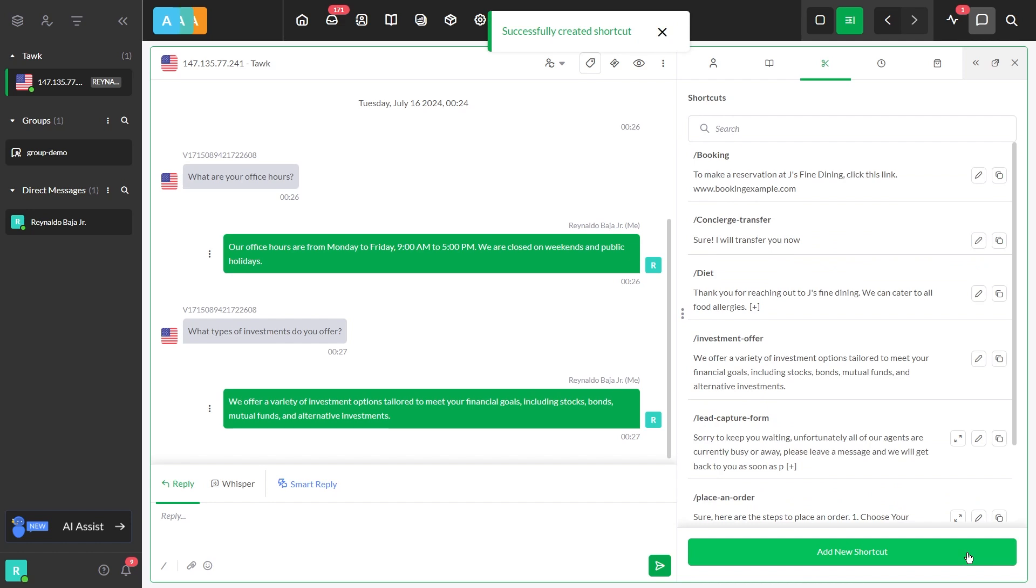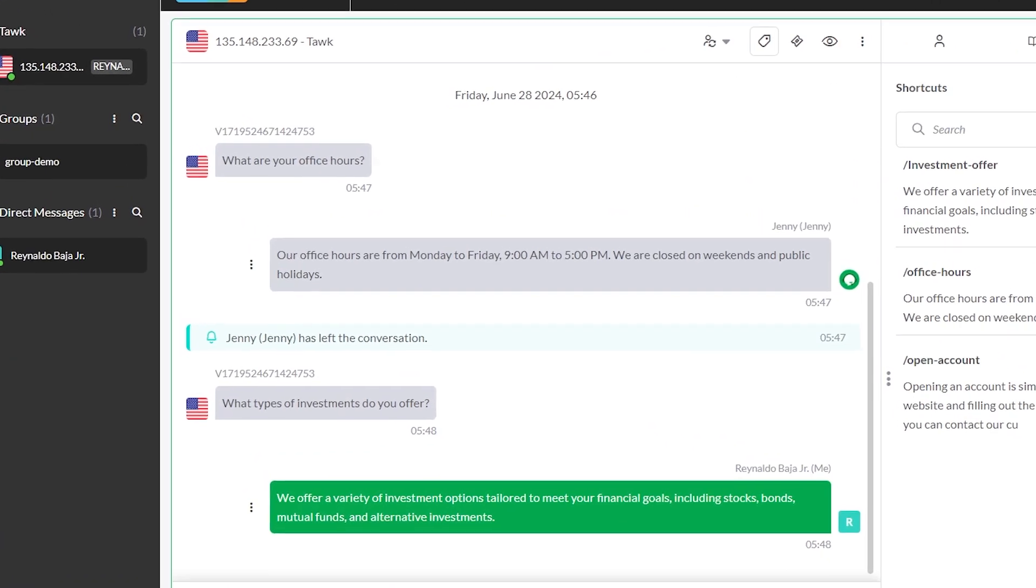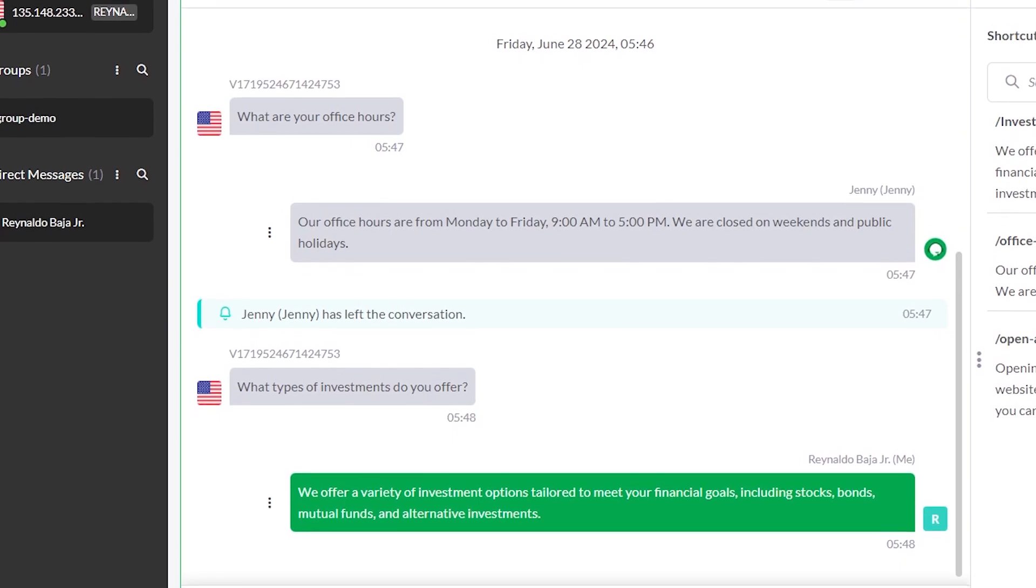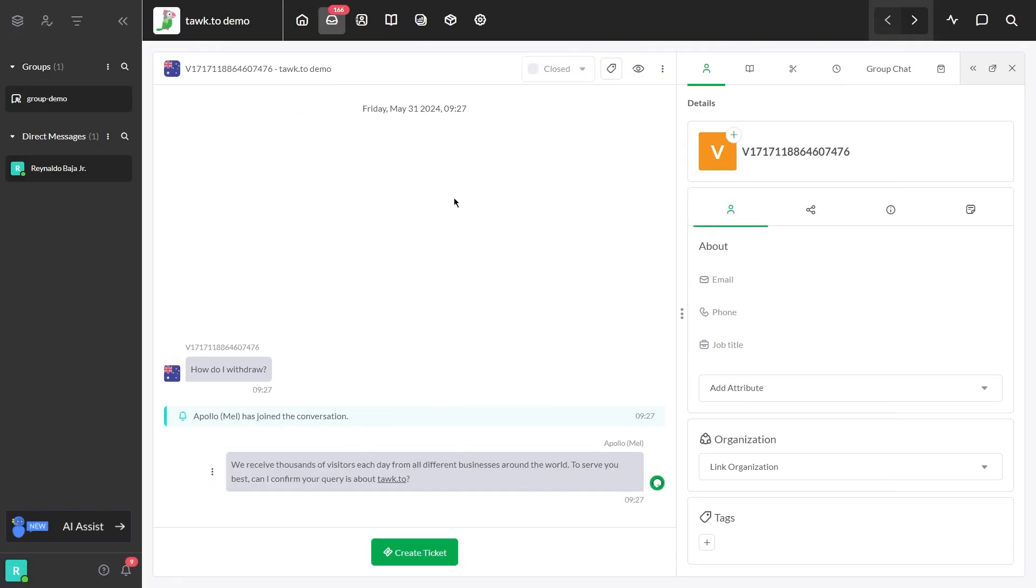Please note that this process applies whether the conversation is active or inactive. An active conversation occurs when a customer is actively chatting. An inactive conversation is a finished chat that's saved in the inbox.